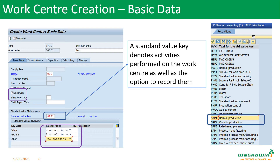Then we have the back flush. Back flush — as we discussed in material master MRP2 view — creates the back flush for a particular material across all work centers where it is required. But if you don't select back flush in material master, we can select it at an individual work center level. For example, some components may need to be back flush automatically consumed in some work centers but not others. Back flush can be selected in material master or work center routing — this is the option in the work center.